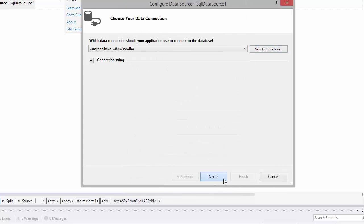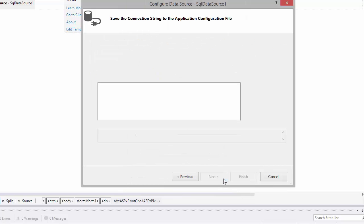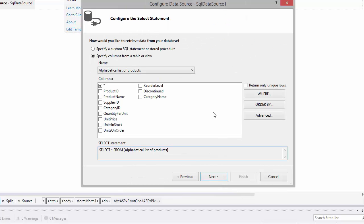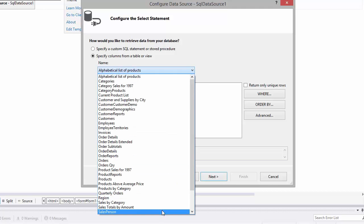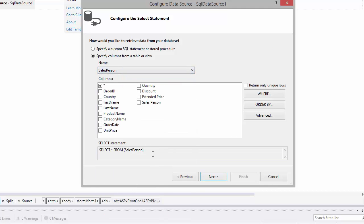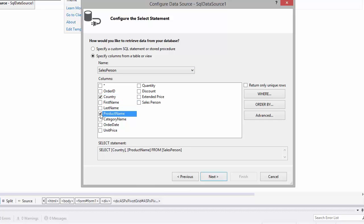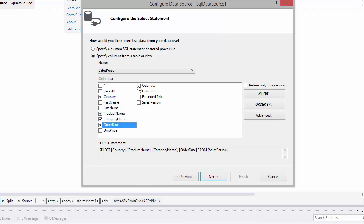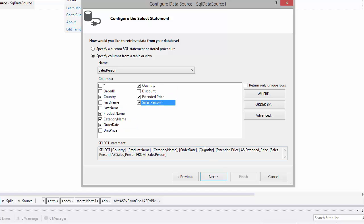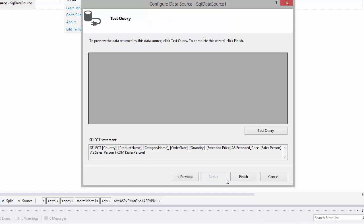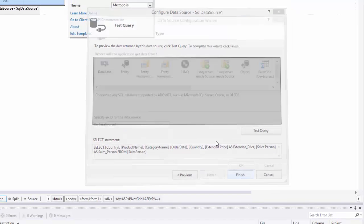Next, let's choose the Invoices table. I select Salesperson view in seven columns: Country, Product Name, Category Name, Order Date, Quantity, Extended Price, and Salesperson. Click Next and Finish.